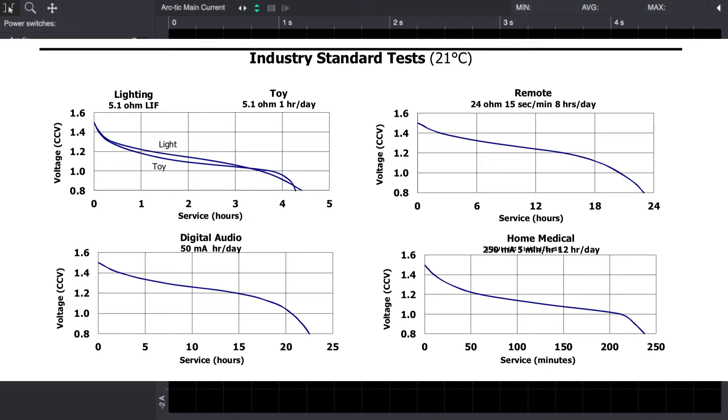This data shown here is from an Energizer E92 cell and as you can see we're expected to get around four and a half hours of runtime with a constant 5.1 ohm discharge.